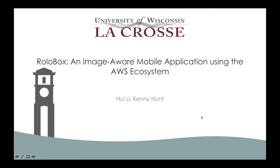Hello, I'm Hui Li and my advisor is Dr. Kenny Han. The project that I'd like to show you is called RollerBox, an image-aware mobile application using the AWS ecosystem.